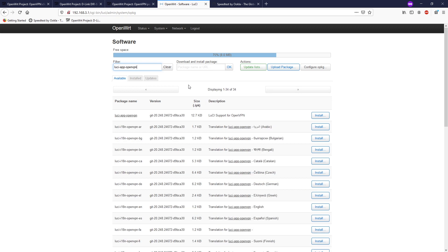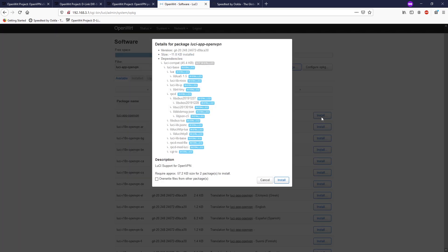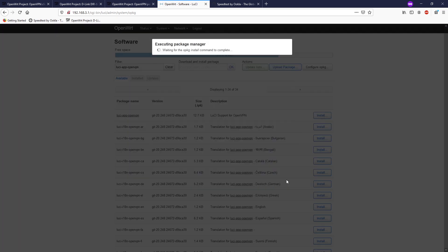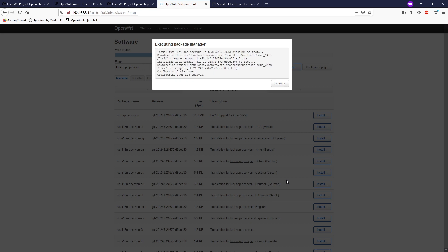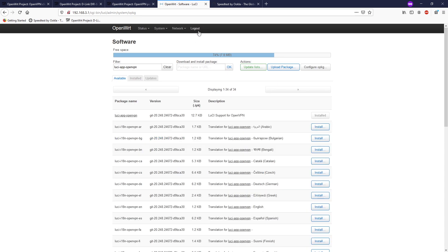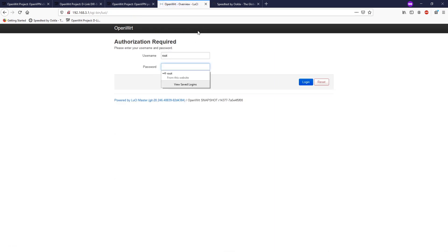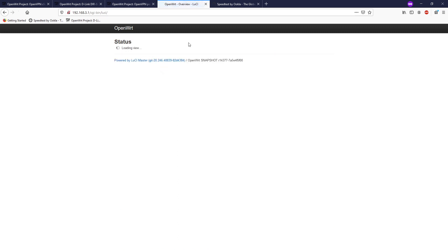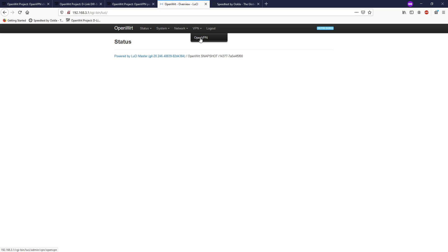Let's install the second package, which is luci-app-openvpn. This package will allow you to configure your OpenVPN client or server in Luci. If you are going to configure it via the command line, then you don't need this package. But we are going to configure it via Luci, so we need this. When we're done, click dismiss and then log out from Luci. After that, log in back and we will see a new menu here, which is openvpn.